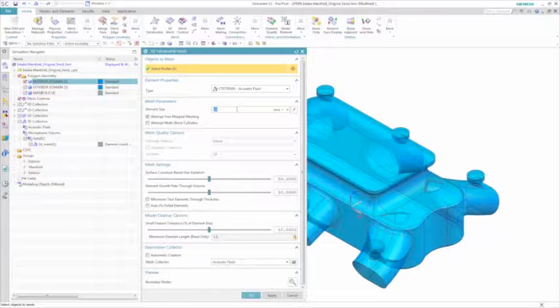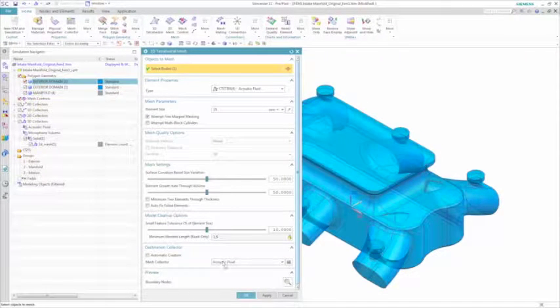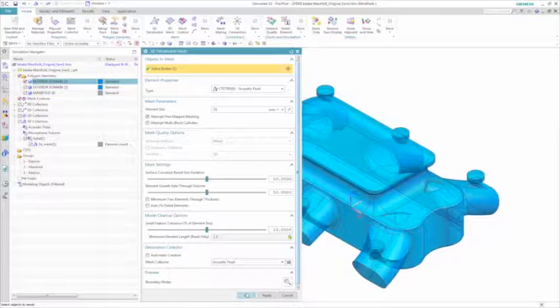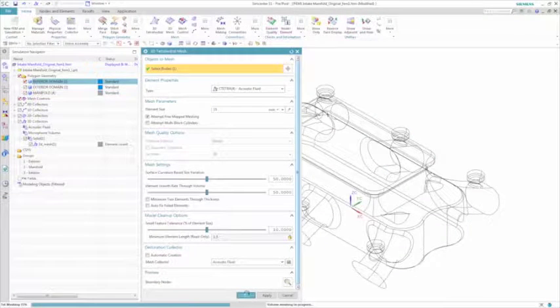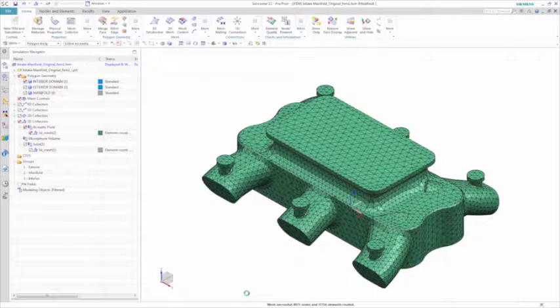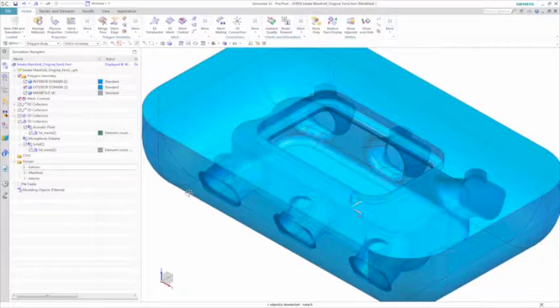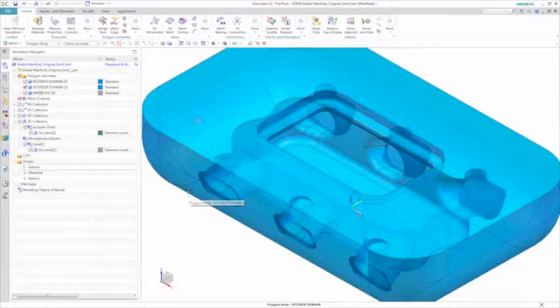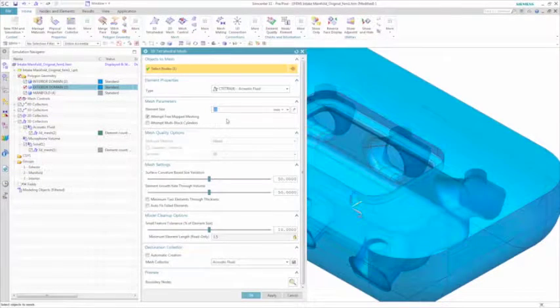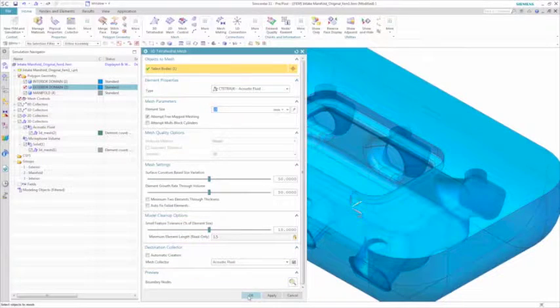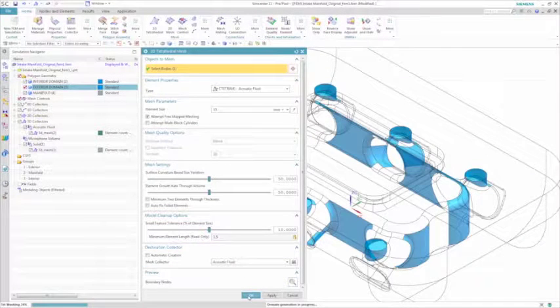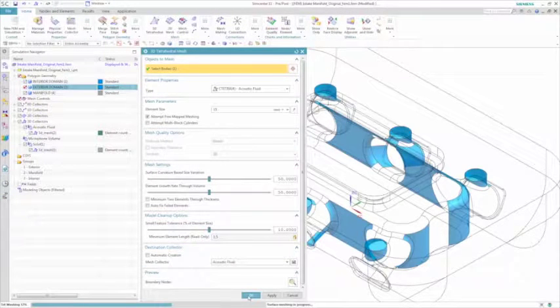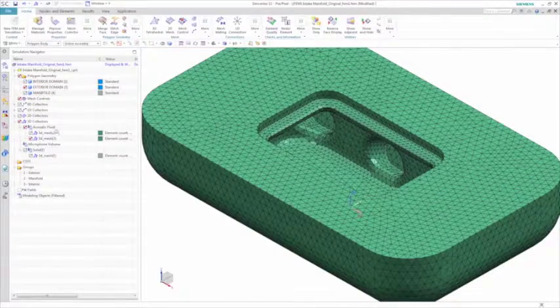NX NASTRAN as the acoustic solver can automatically work with otherwise incompatible meshes. Because we have selected a vibroacoustic solution, Simcenter 3D intelligently provides the right element types. For example, note that you can select an acoustic fluid type tetrahedral mesh for the acoustic bodies.